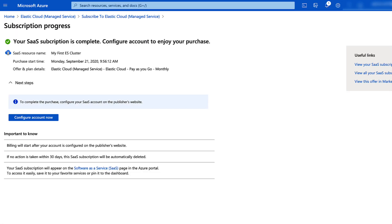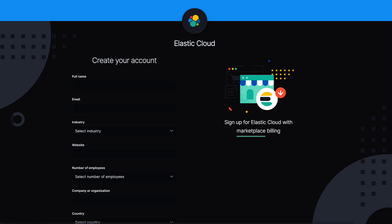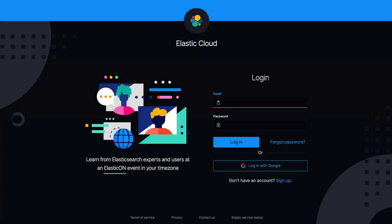Once the Elastic Cloud Software as a Service subscription is complete, click Configure Account Now. This will redirect you to the Elastic site where you'll be able to fill out a signup form. Once complete, you will receive a confirmation email that will allow you to log in.